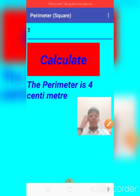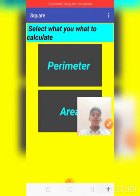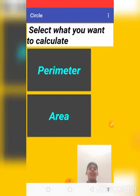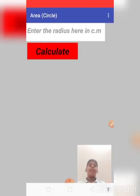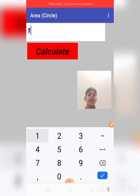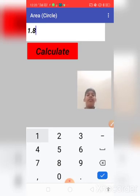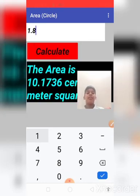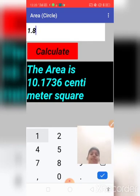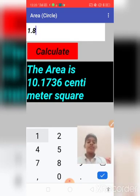So now I will show another example: circle. So now I will go with circle and area. So now it is asking radius. Now I am typing one point eight. The area is ten point one seven three six centimeter square.